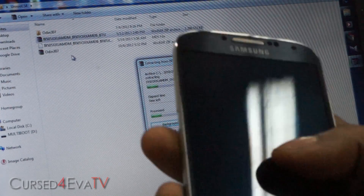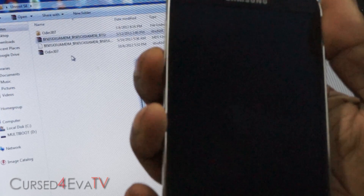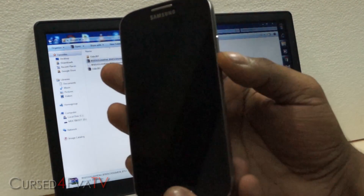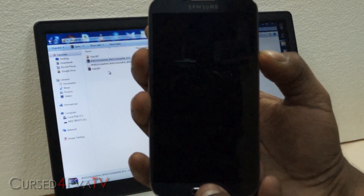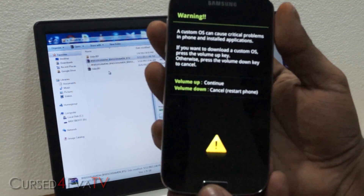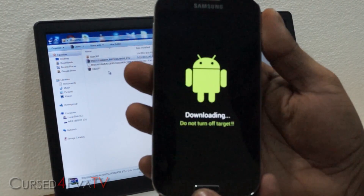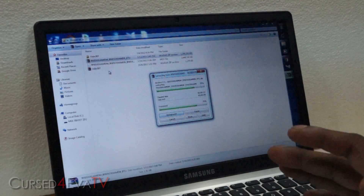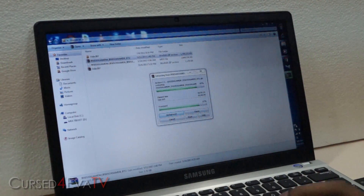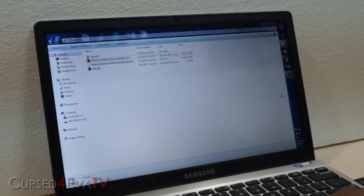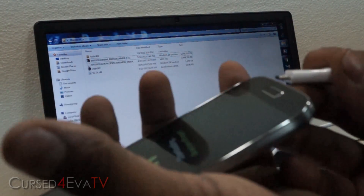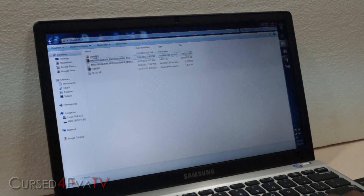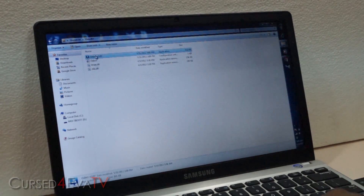While it's extracting, on your Galaxy S4 hold the down volume, power, and home buttons at the same time again, then hit volume up to continue — so we are back in download mode. Make sure Samsung Kies isn't currently running in the background. If it is, close it, then connect your Galaxy S4 to your PC using a micro USB cable.